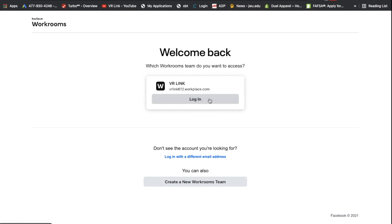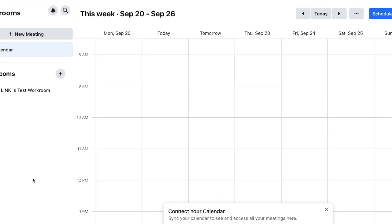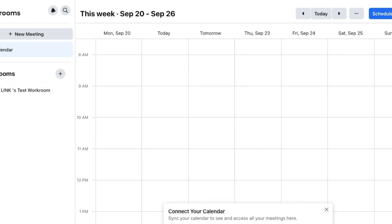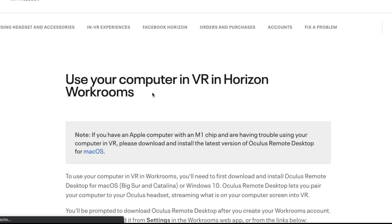Now, once you're signed in and everything, they should give you a prompt over here to download Oculus Remote Desktop. And if they don't, you should be able to find it with this link in the description and you can just download it there.